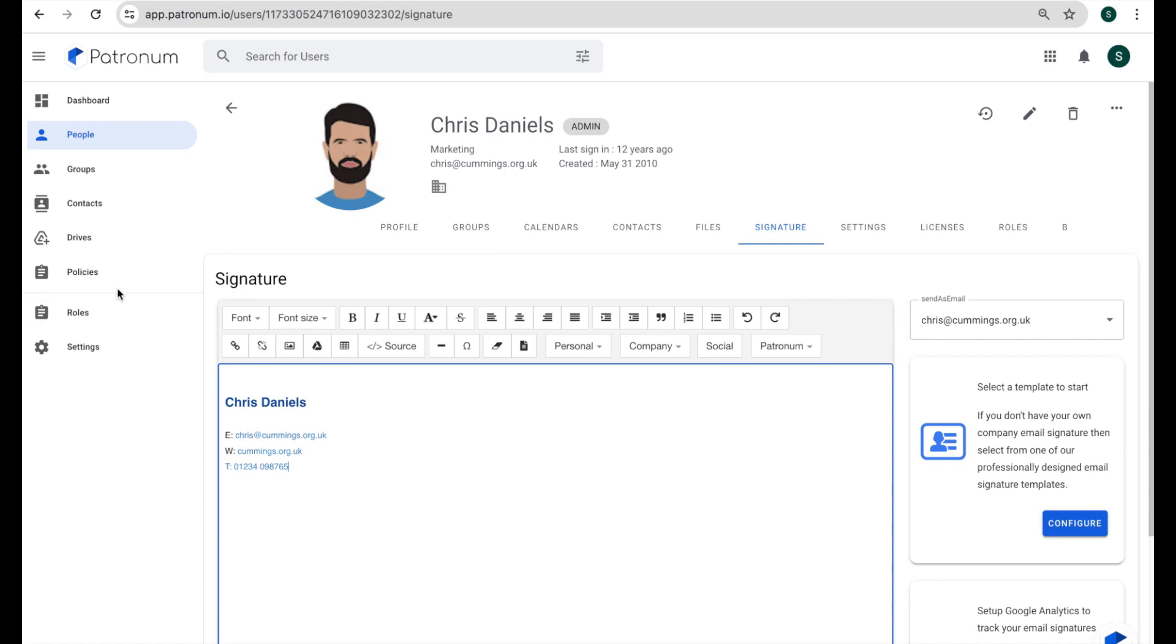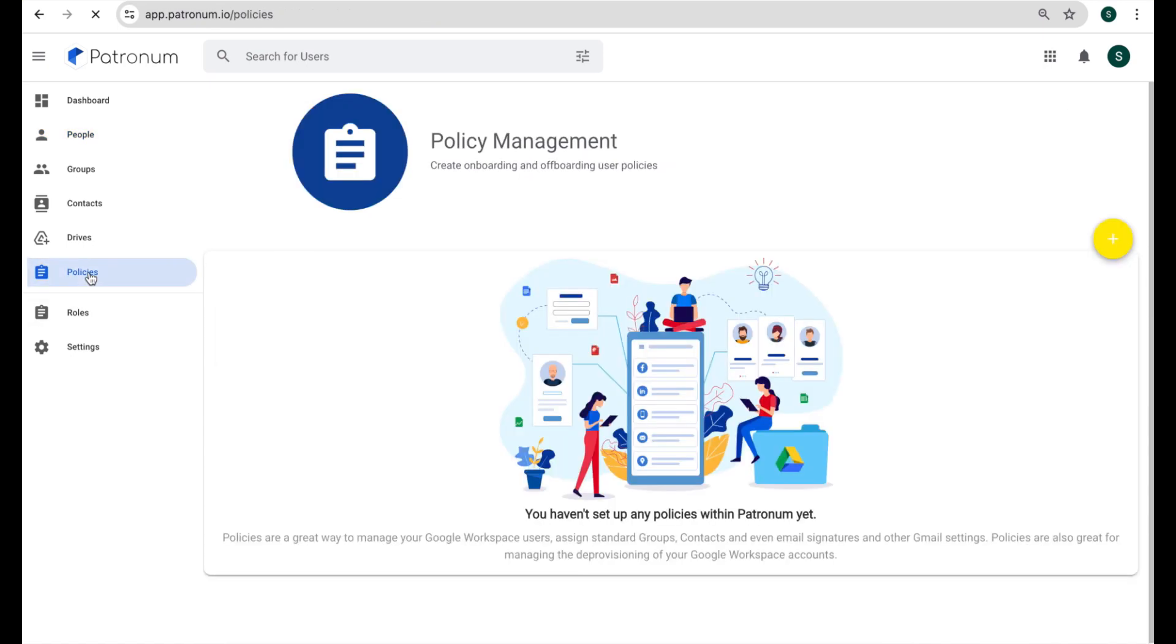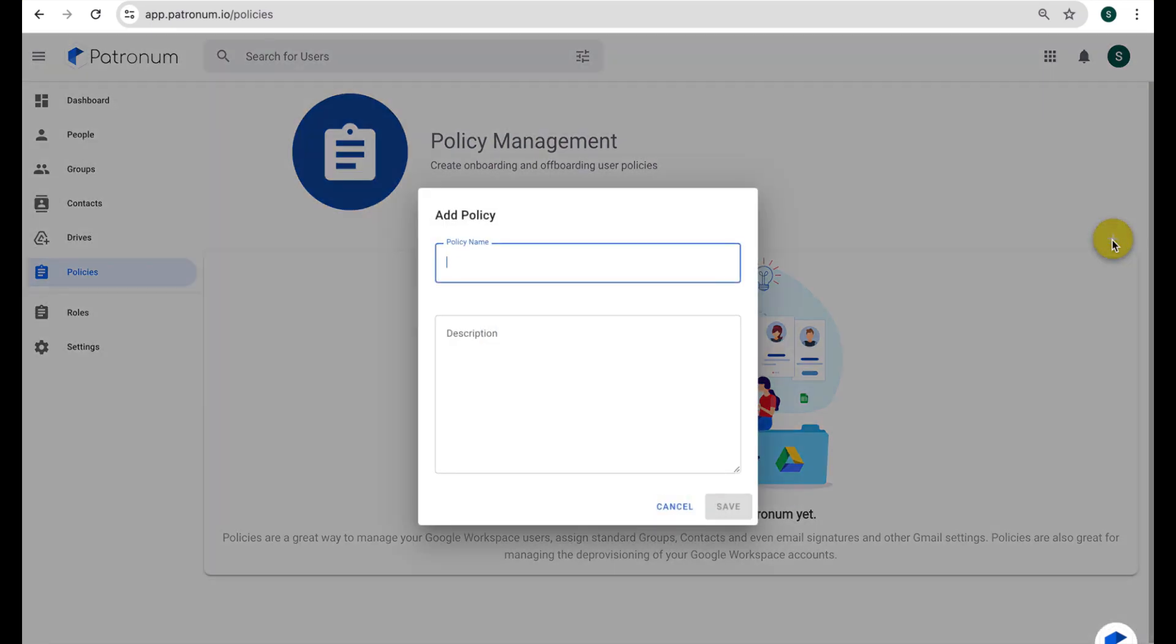So if I jump over to the policies area here using the menu on the left, we can see that this is a relatively new installation of Patronum, so I don't yet have any policies created. But I can create a new one using this floating action button on the right hand side, click on that and we'll create a new policy which we'll call email signatures.